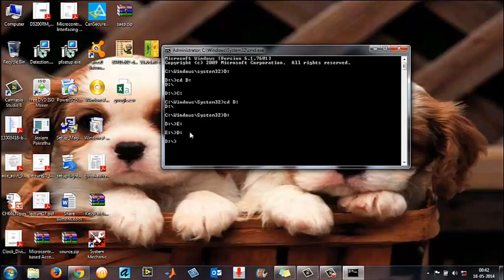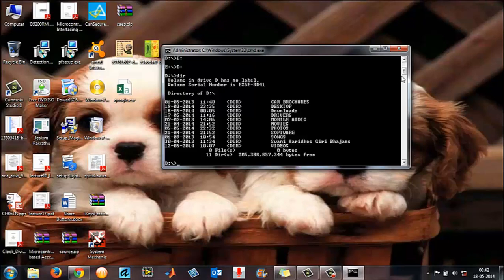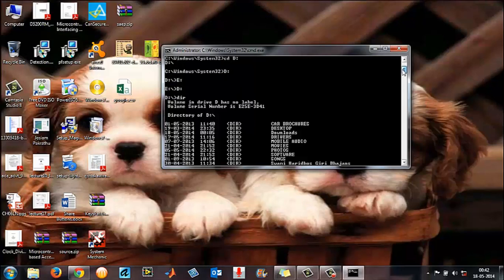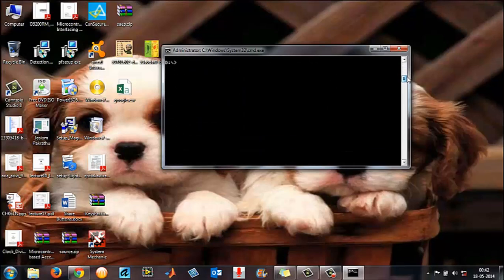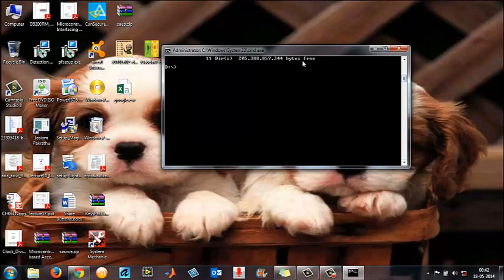In D there are many directories. To see what folders are available inside D from the command prompt, type 'dir' — which stands for directory — and press Enter. This gives you all the folders inside the D drive. I can see directories listed here, so let me go into Downloads.